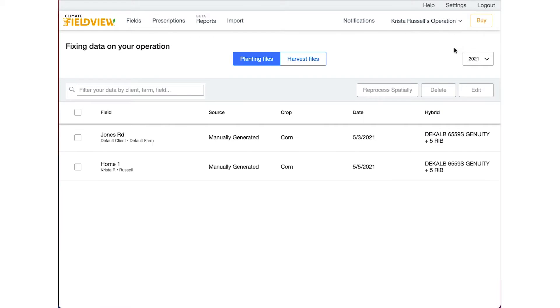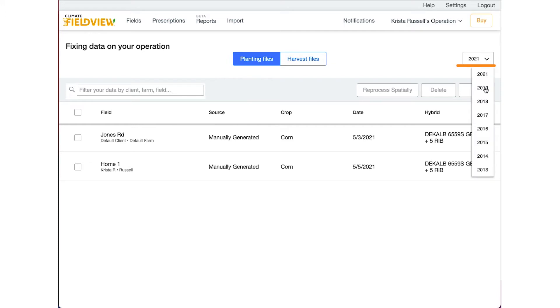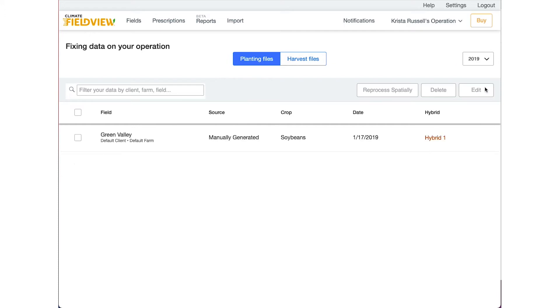At the top of the screen you can choose if you want to make adjustments to planting or harvest data and the year that you wish to edit data in.